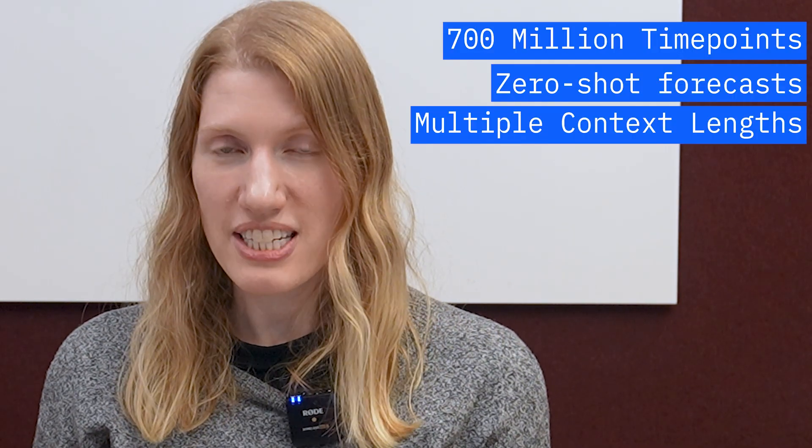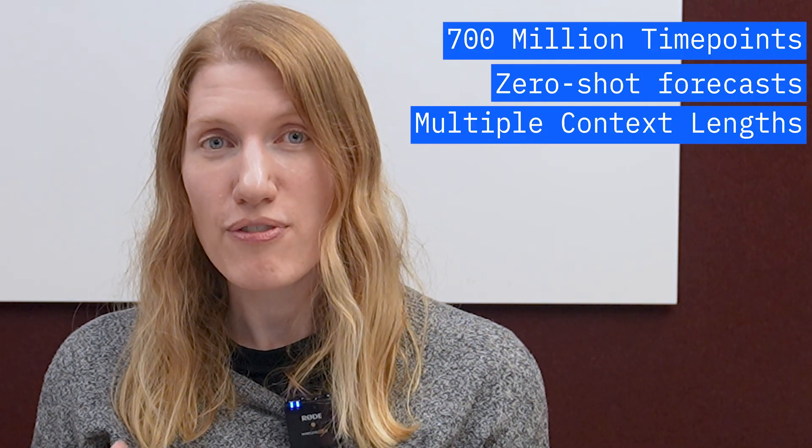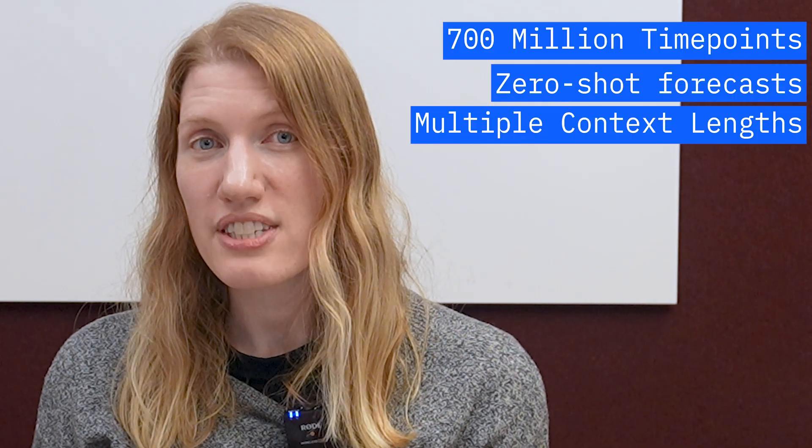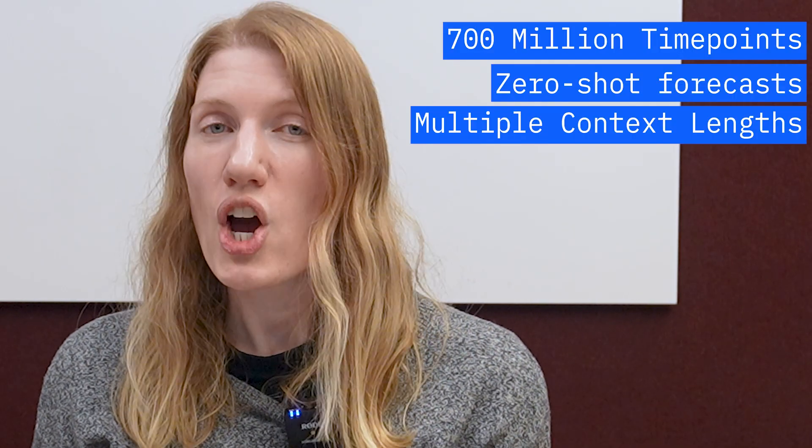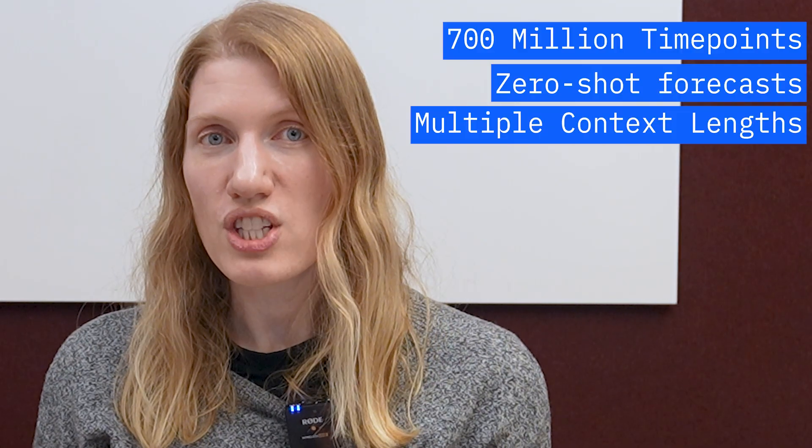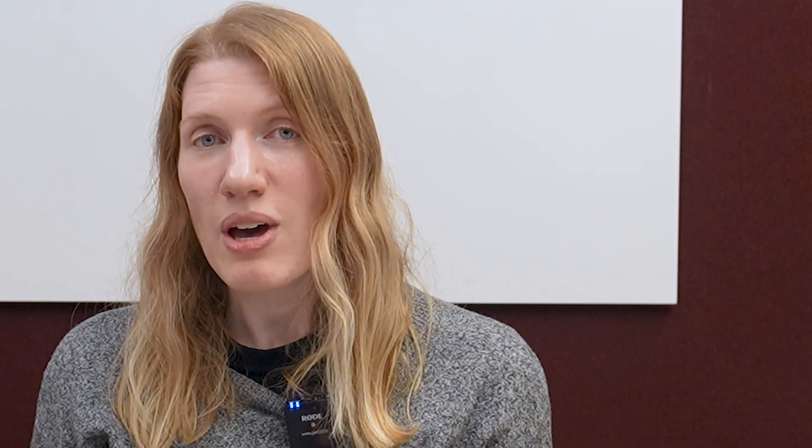And with context lengths of 512, 1024, or even 1536 data points, these models can handle everything from short trends to big picture patterns.